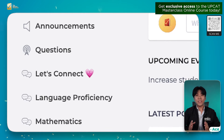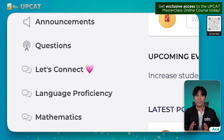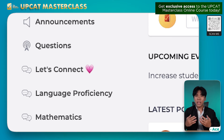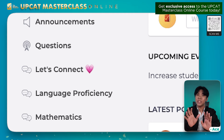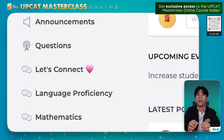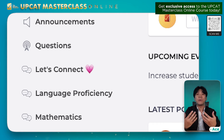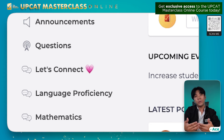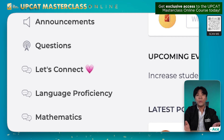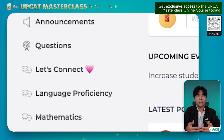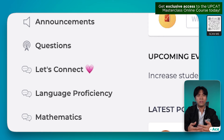Next, we have the questions section. So katulad ito ng discussions tab kanina. So here, you can freely post your questions — general questions regarding UPCAT and your preparations for it. And our Maroon mentors and moderators will answer your inquiries as soon as we can. So please be patient and polite as well to them.